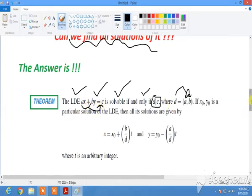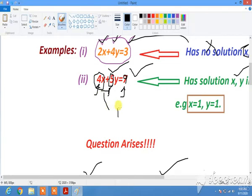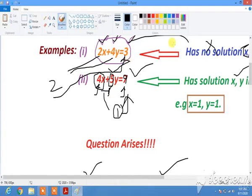For example, consider 4x + 5y = 9: the GCD of 4 and 5 is 1, and 1 can divide the right-hand side 9, so this LDE has a solution. On the other hand, for 2x + 4y = 3: the GCD of 2 and 4 is 2, but 2 cannot divide the right-hand side which is 3, so by the theorem it has no solution.